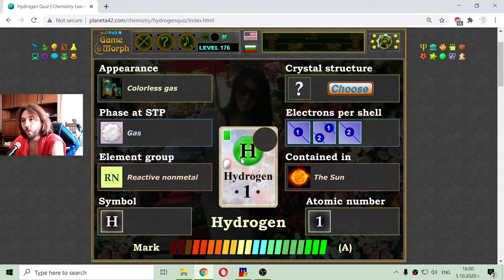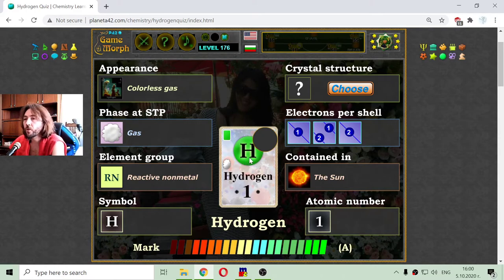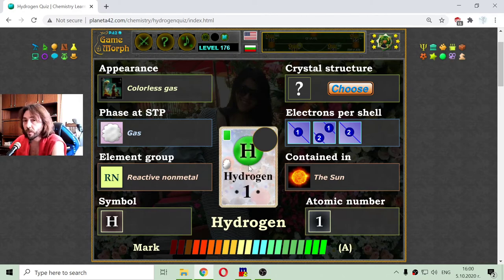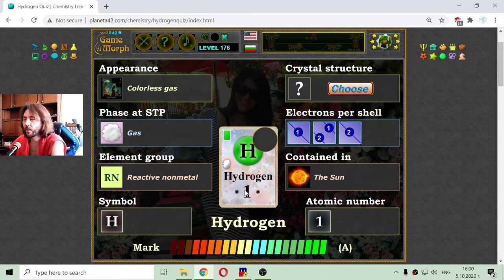If we remove protons from the core, the element will be changed. Because if there are two protons, then the element becomes helium, not hydrogen.